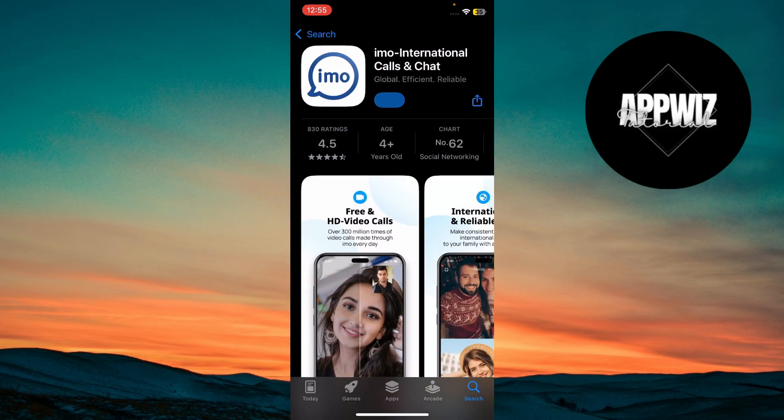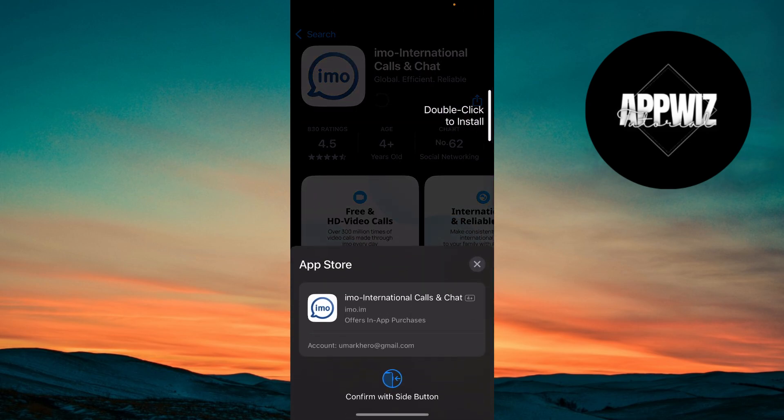Tap the get button on the app page. A prompt will appear. Double click the side button to confirm and start the download.